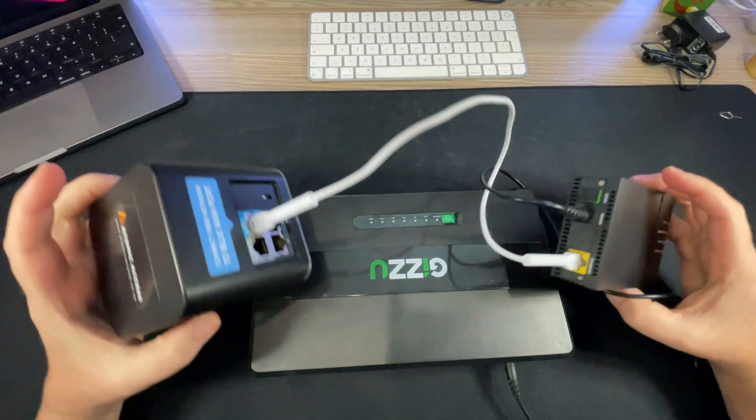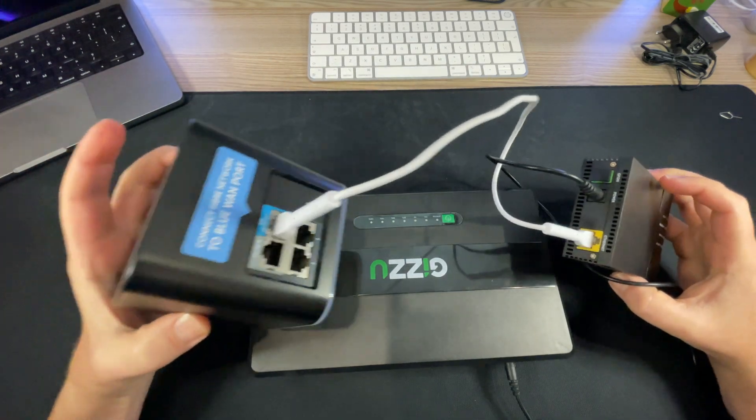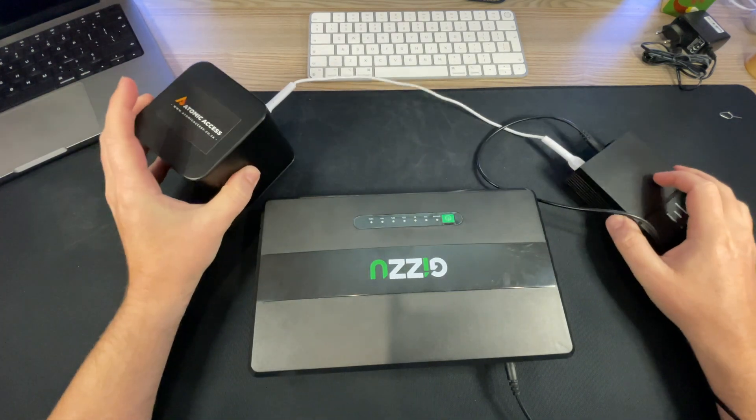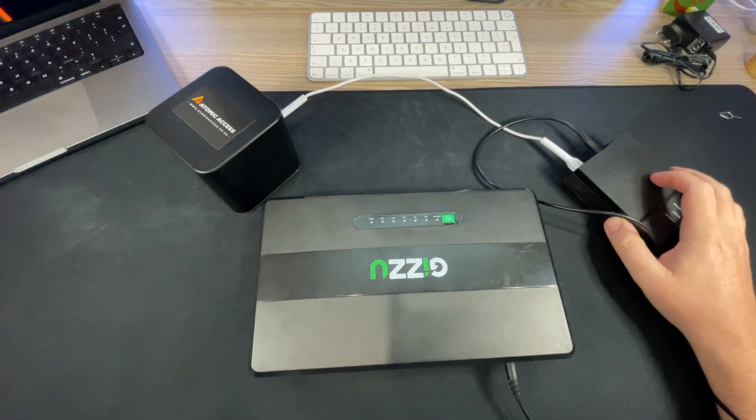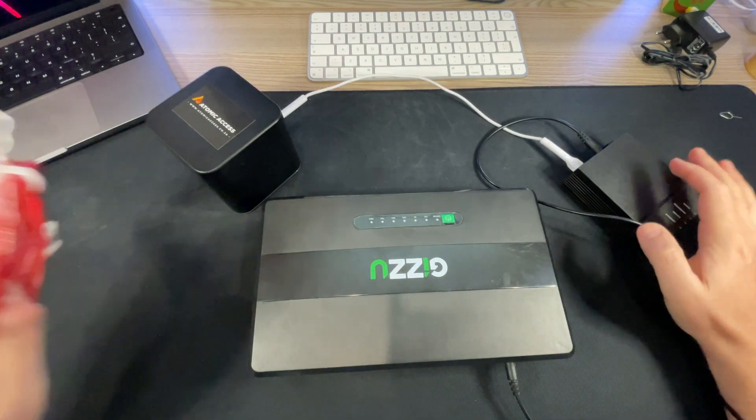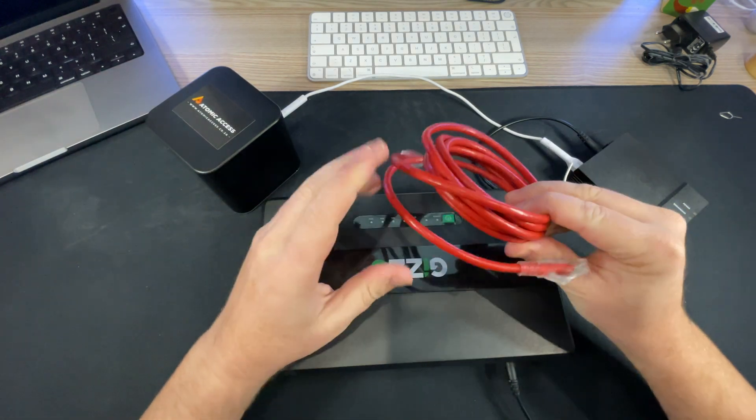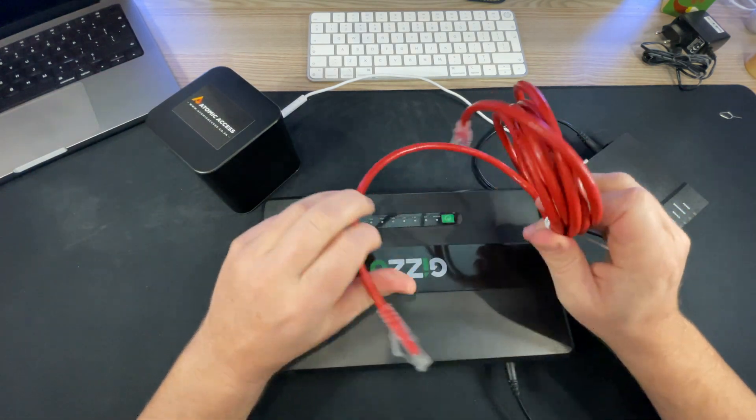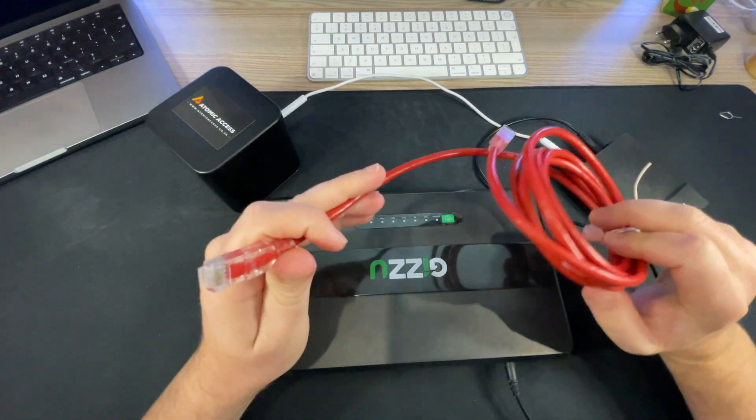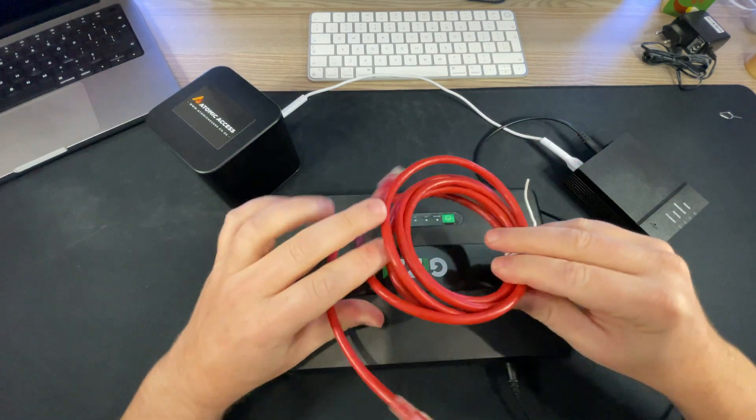As you can see the network cable is still plugged into the WAN port. Now to illustrate, I'm using a red cable so that it illustrates that I'm running power.